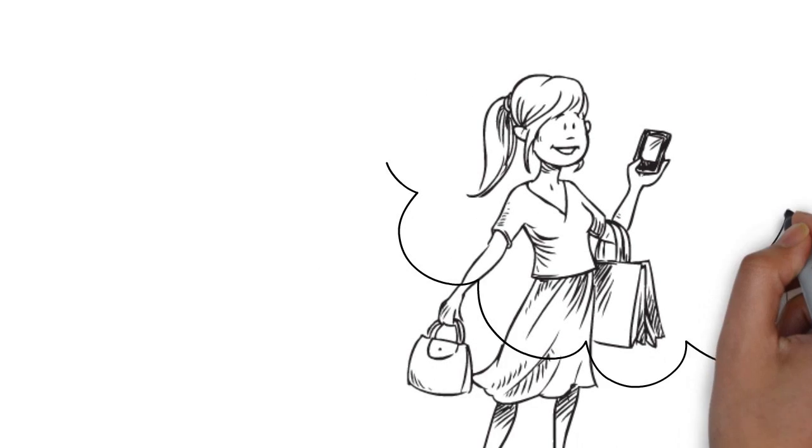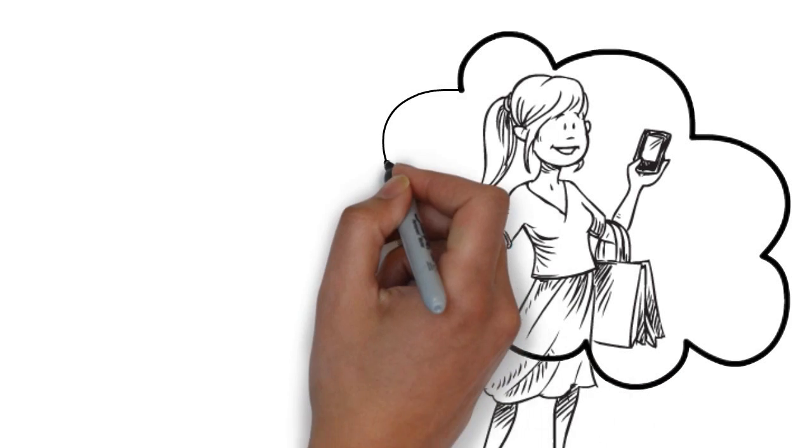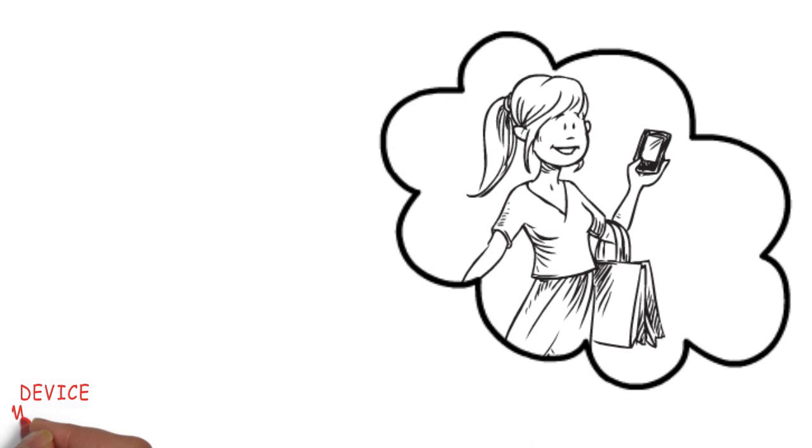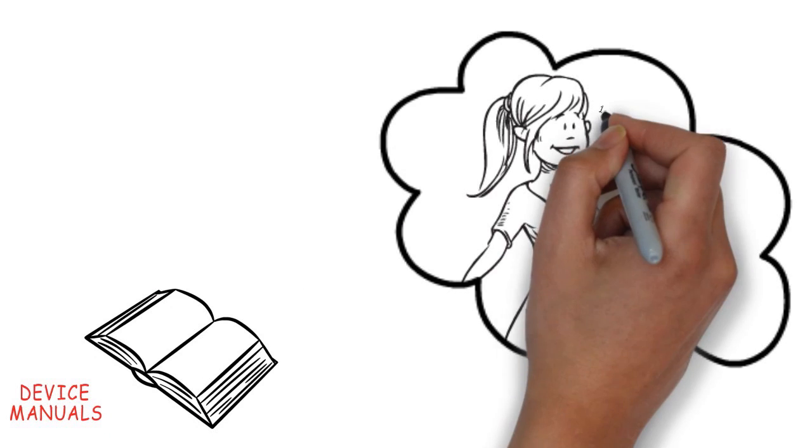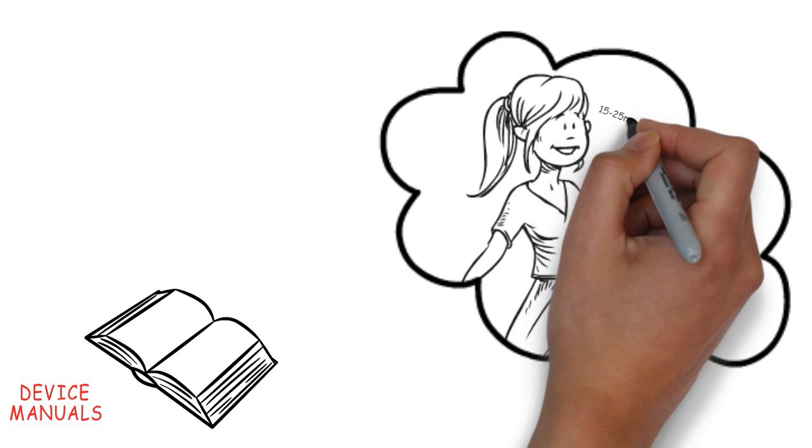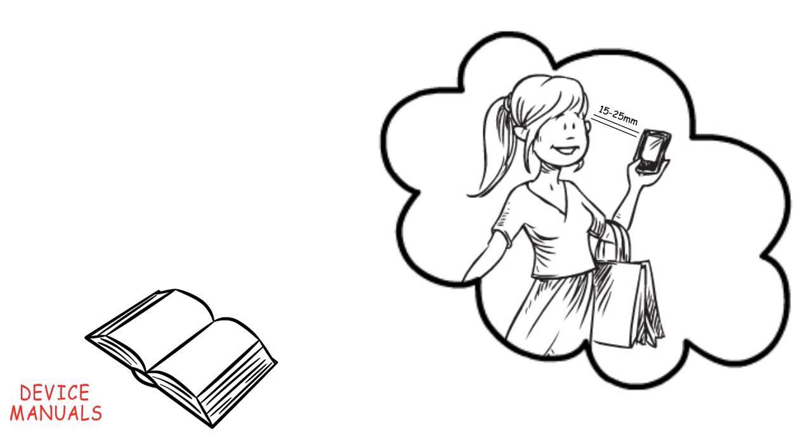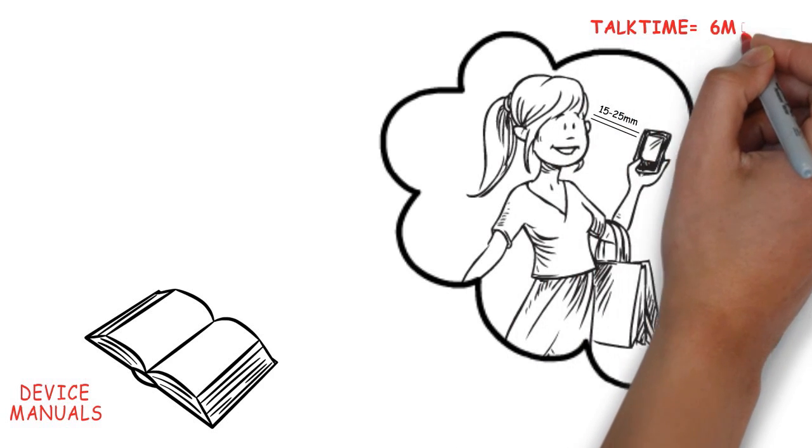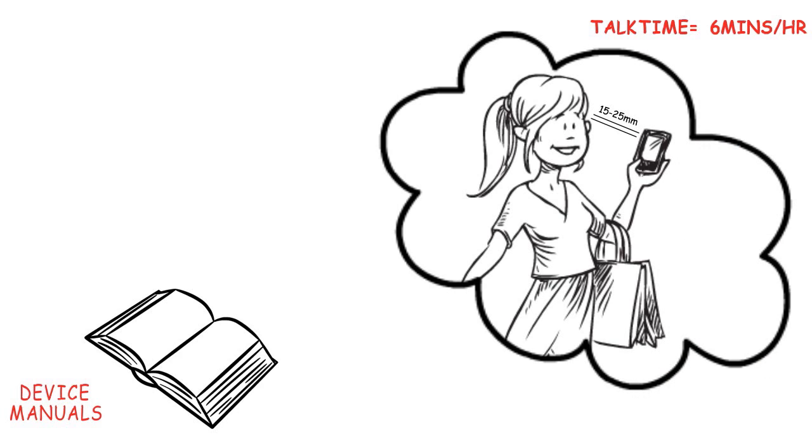Do you know that some major smartphone manufacturers have mentioned this in their device manuals? They recommend keeping the device at least 15 to 25 millimeters away at all times. They also specify a maximum recommended talk time of six minutes per hour.